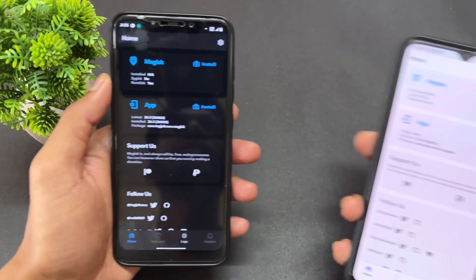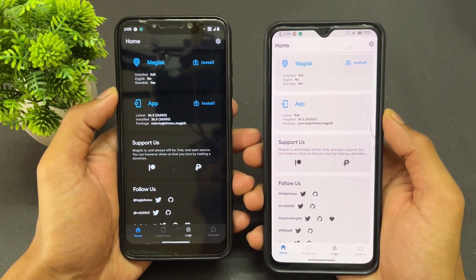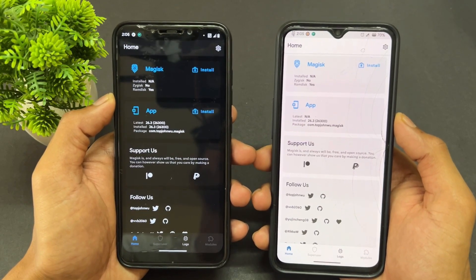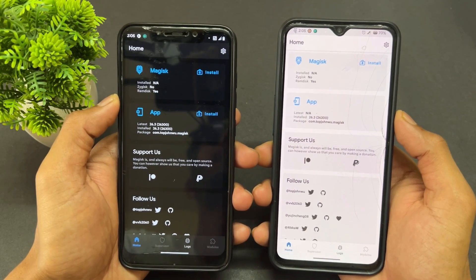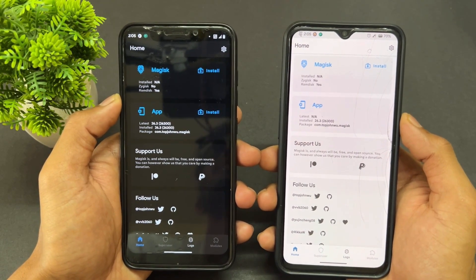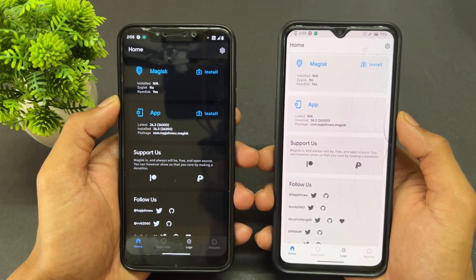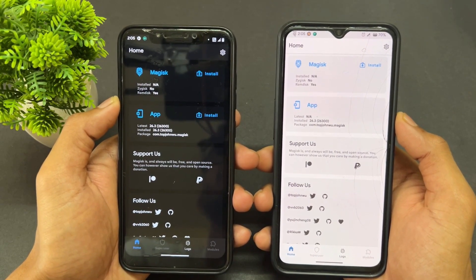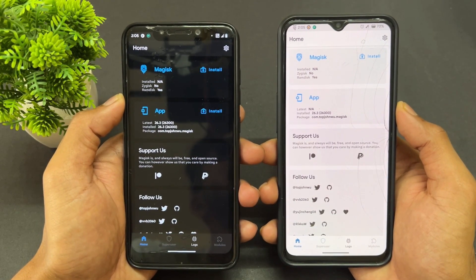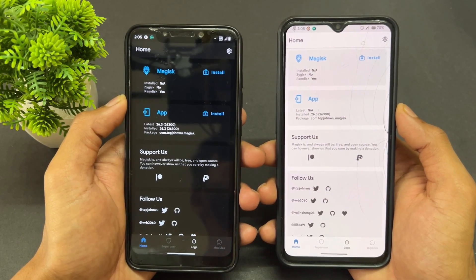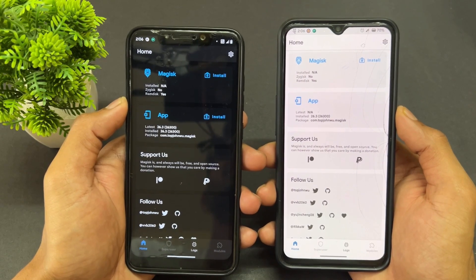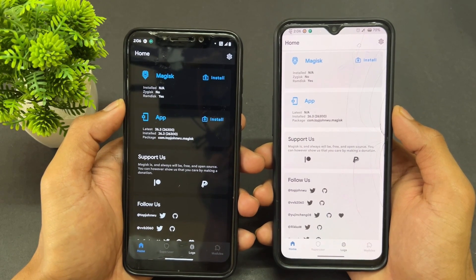Hey guys, in this video I'm going to talk about how to fix rooting issues. If you are going to root your device with Magisk, some rooting problems come up. For example, if you flash your device with the latest Magisk, your device may go into a boot loop. I previously covered how to fix that — you need to flash Magisk version 23 through recovery, then install the latest Magisk APK, which is currently 26.3, and update through the APK. However, in some scenarios, flashing Magisk 23 through recovery can still cause a boot loop.